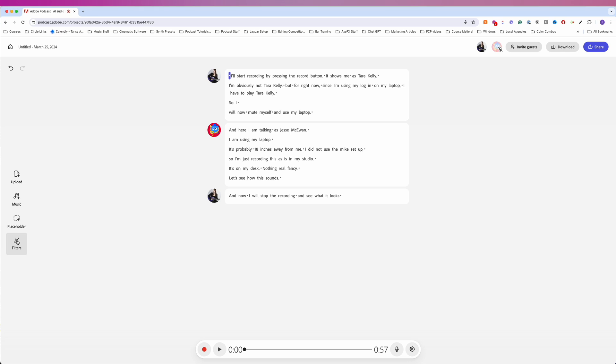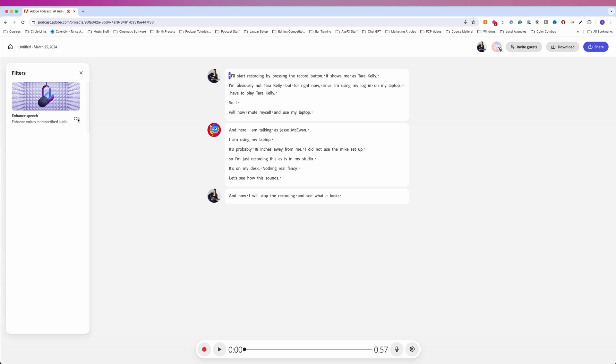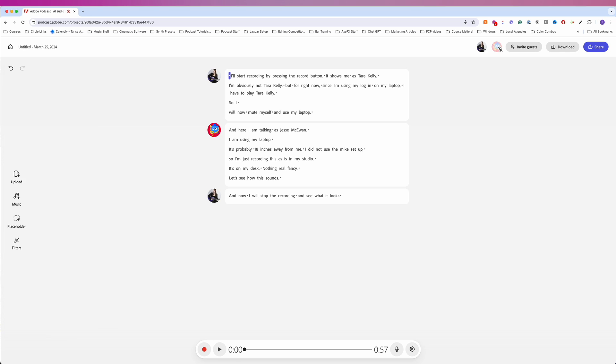So it seems to have cut off the end of the recording. Let's turn on enhanced speech and hear what that sounds like.